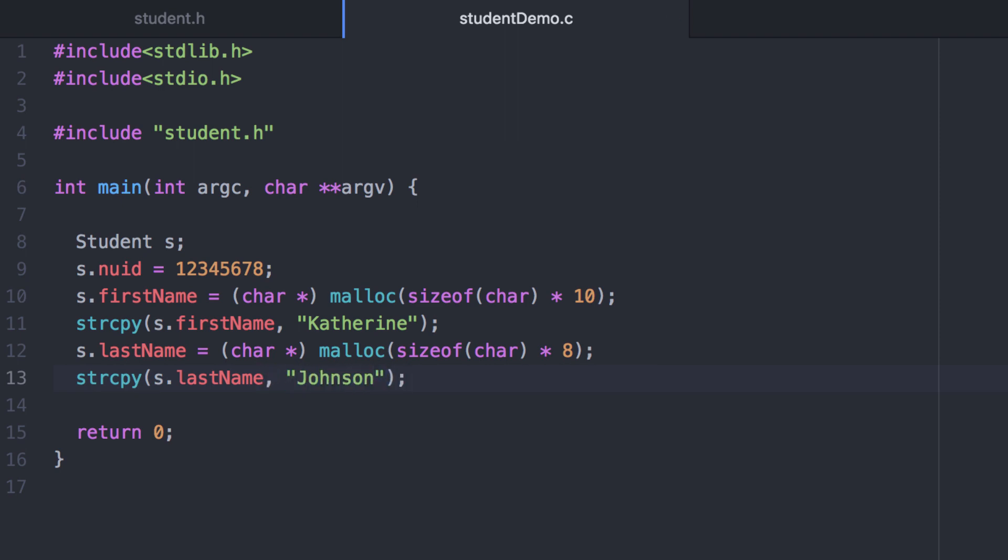We'll do the same thing for the last name. However the GPA is a regular old variable not a pointer. So we don't need to call malloc to set up memory to hold that double. And we can assign it a value in a straightforward manner.